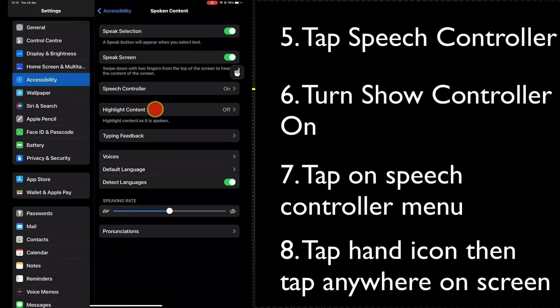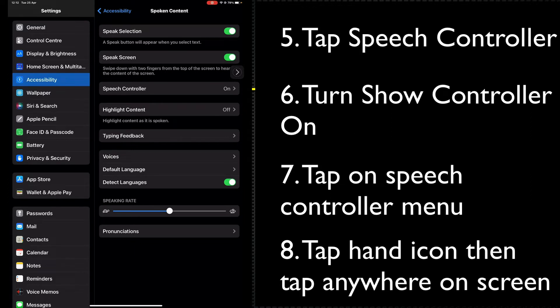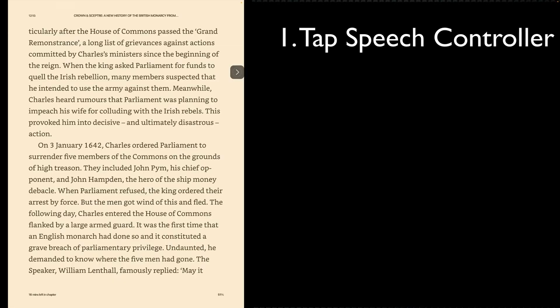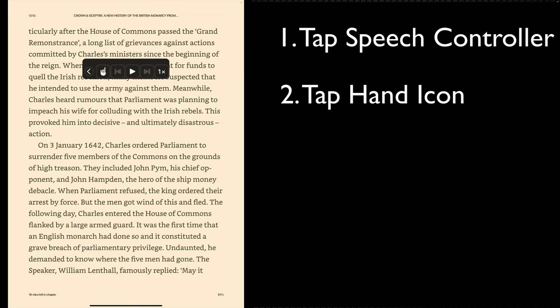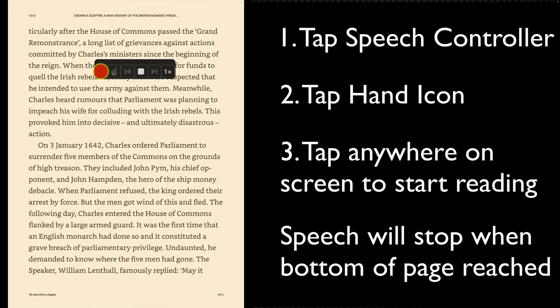What was under my finger will be read out. So now let's see how this works when we're reading a book. I'm going to tap on the speech controller, I'm going to tap on the little hand...